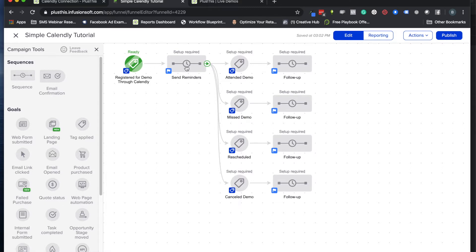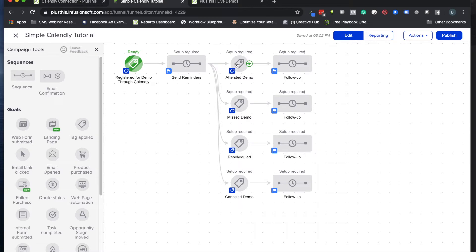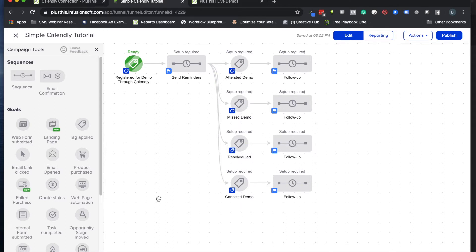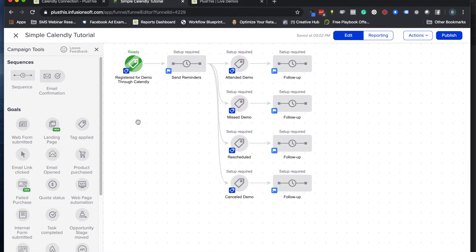You have a lot more control this way instead of having to do all your follow-up through Calendly specifically. In addition, because they're in your marketing CRM, we can add benefits like knowing when people attended the demo and setting follow-up for people who missed, rescheduled, or canceled their demo.